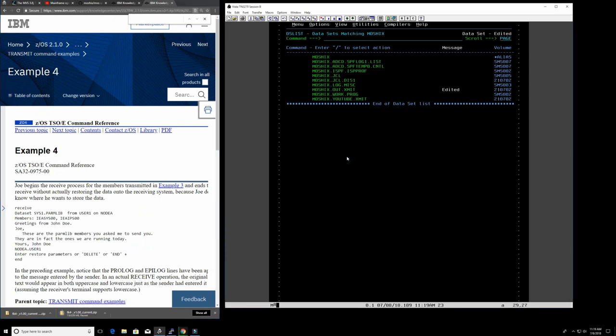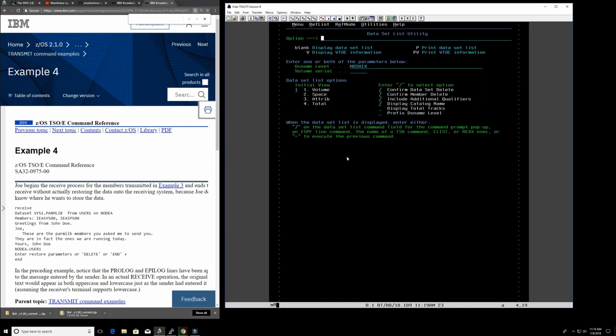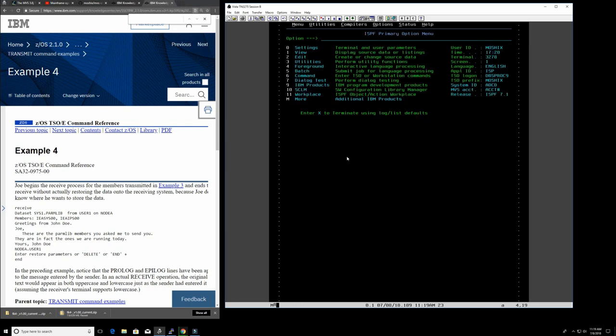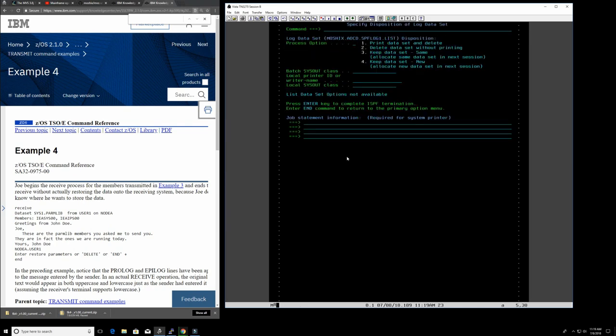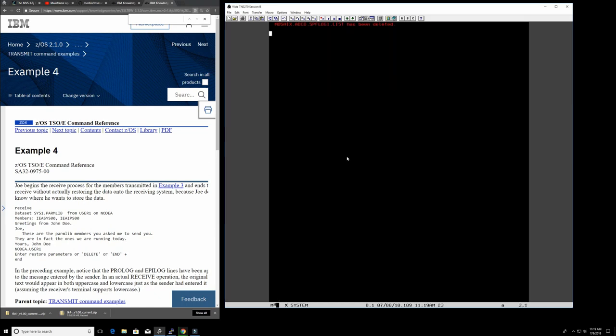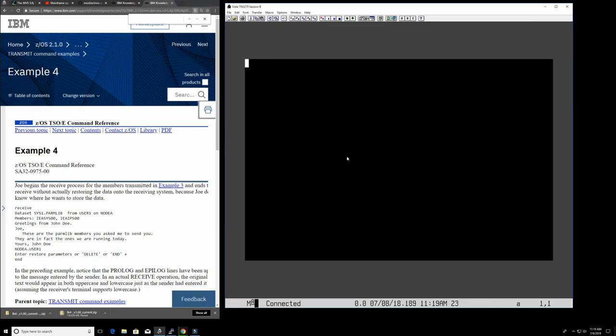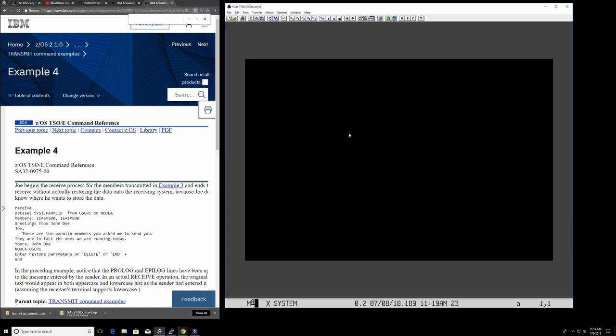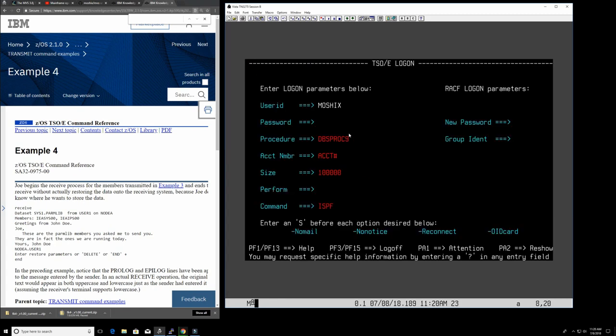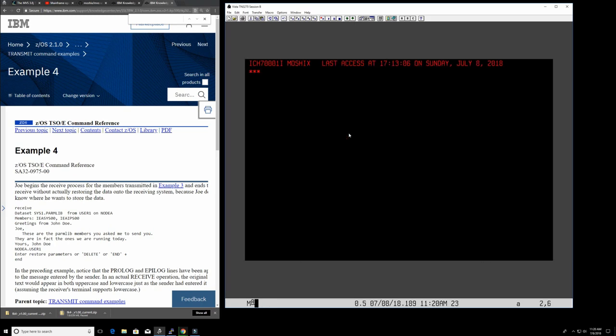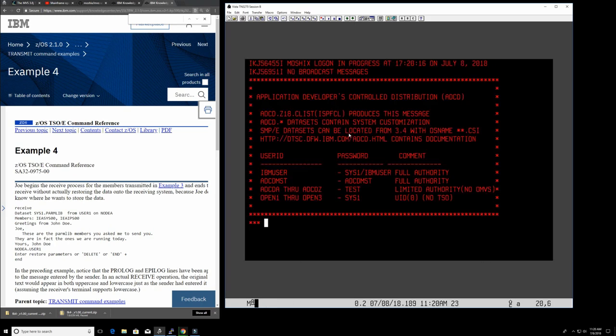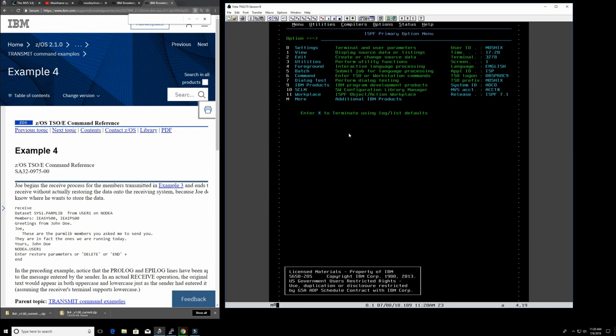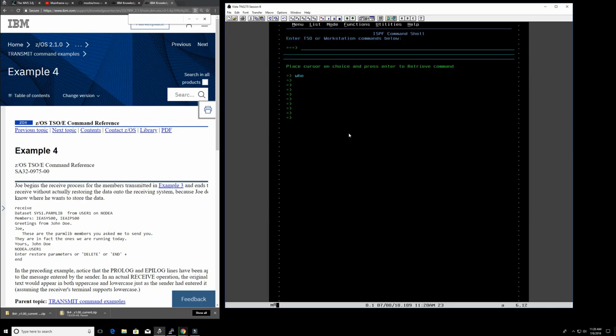Let's look at the transmit command. TSO XMIT. Some examples here. All right. So now we have what we're going to do is copy all the data sets. This is not a good example. We're going to copy it somewhere else.